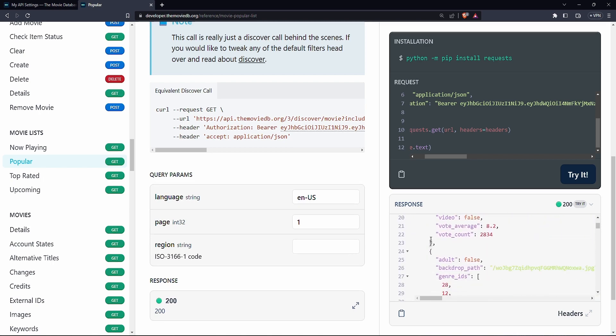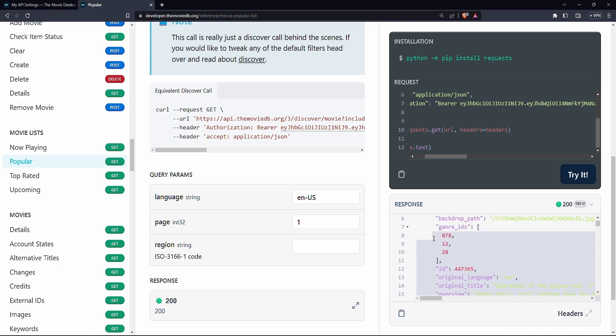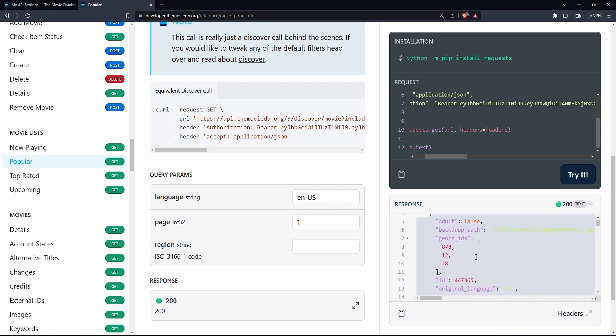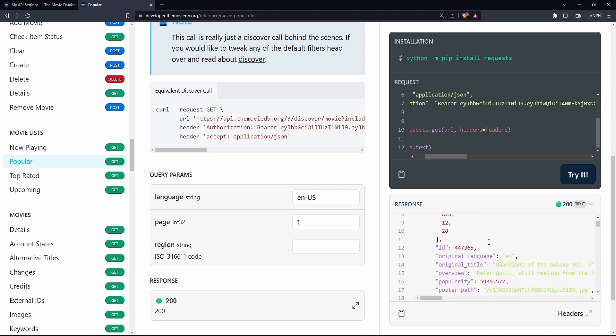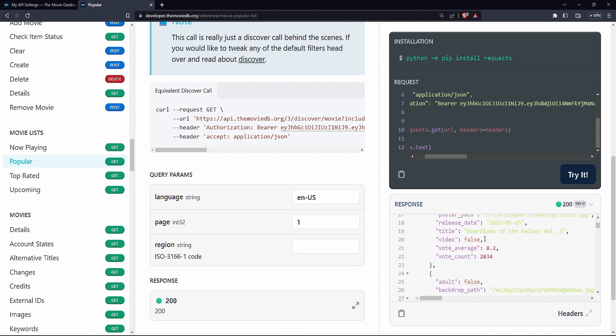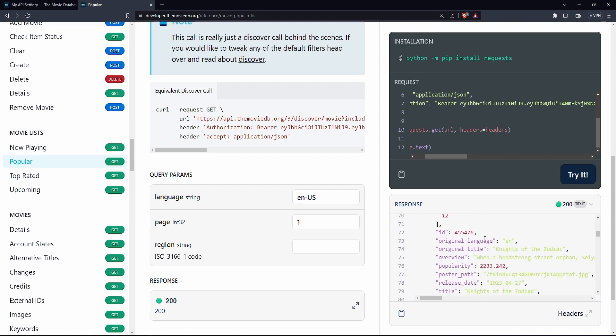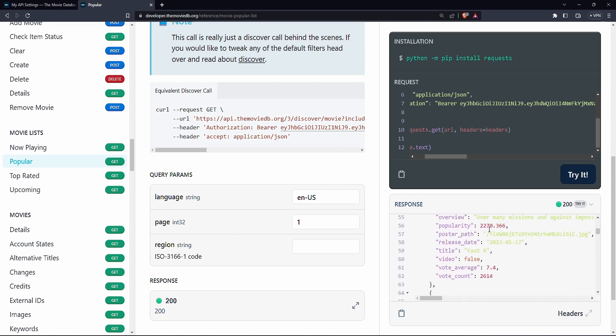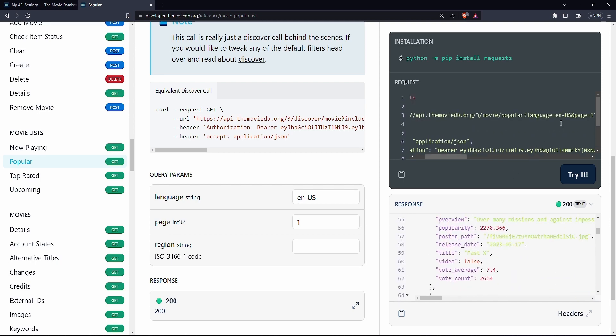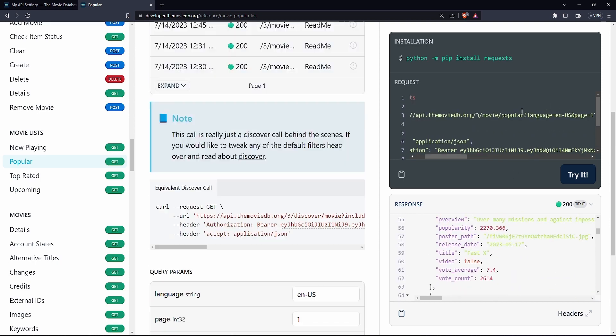And it returns this key called result and this result returns a list of maps. And if you look at this single map here, this is a popular movie. Sorry about the screen being white. I really don't like light themes. I don't know why this is light all of a sudden, but yeah. So as you can see, this is a response we get. For hitting the popular end point.